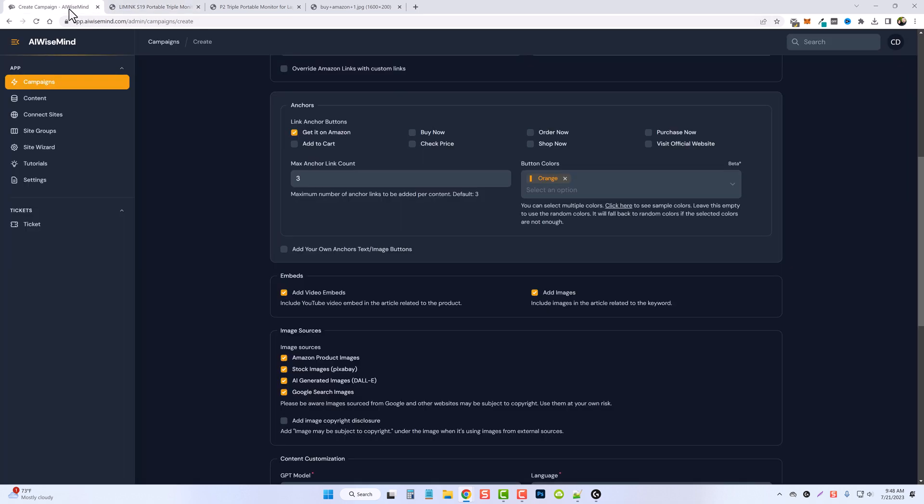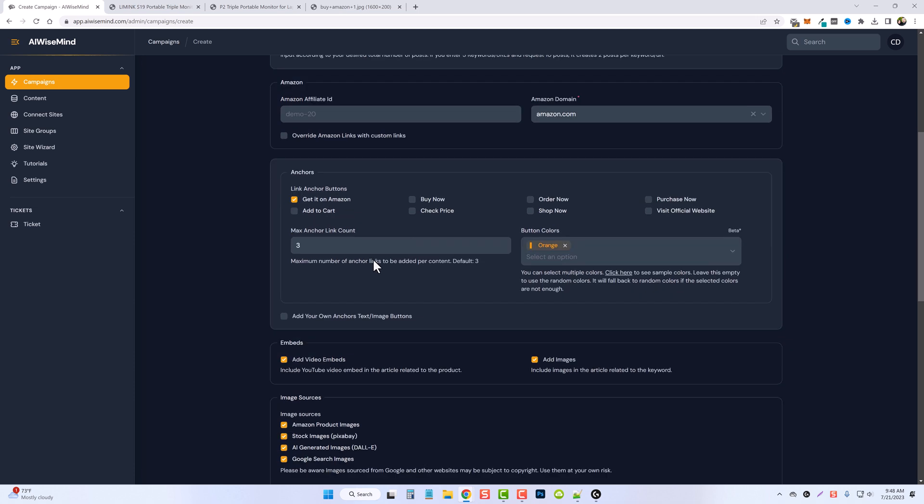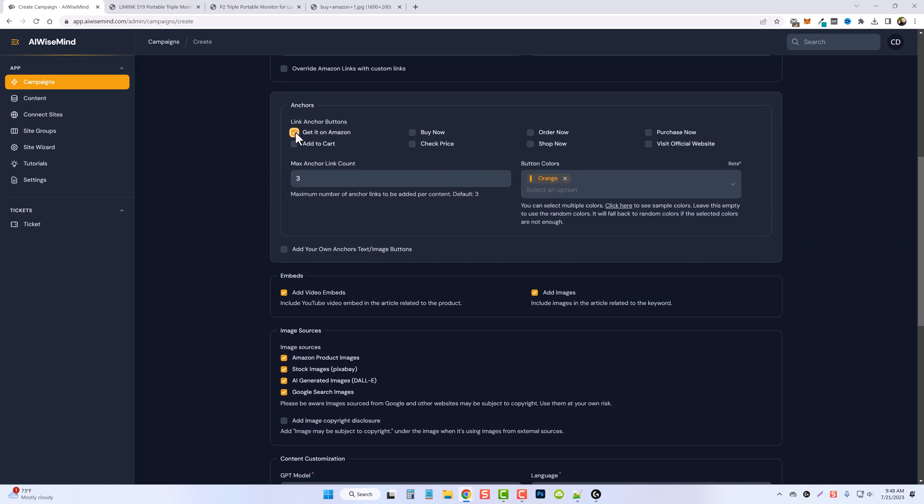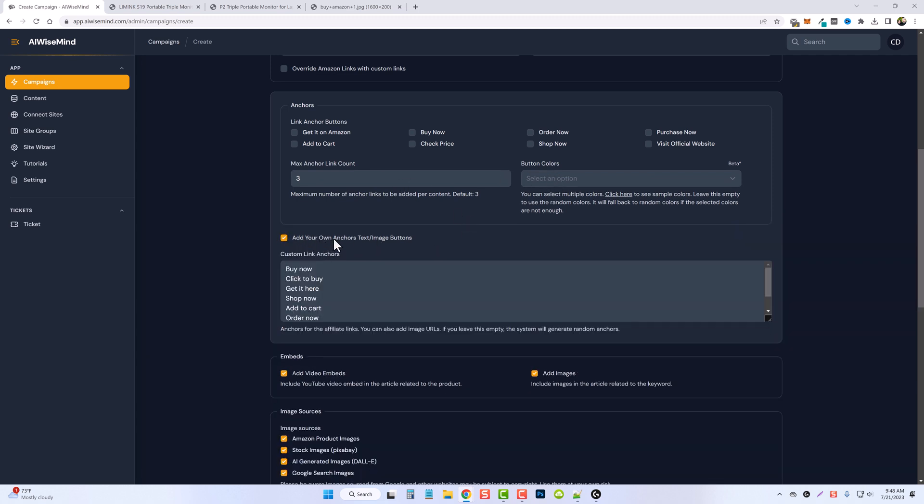Now these will automatically have your Amazon affiliate ID that you put here attached to each button. Now for the other post I didn't use these so I'm just going to go ahead and close this out, and what I did instead is I used my own image banner.